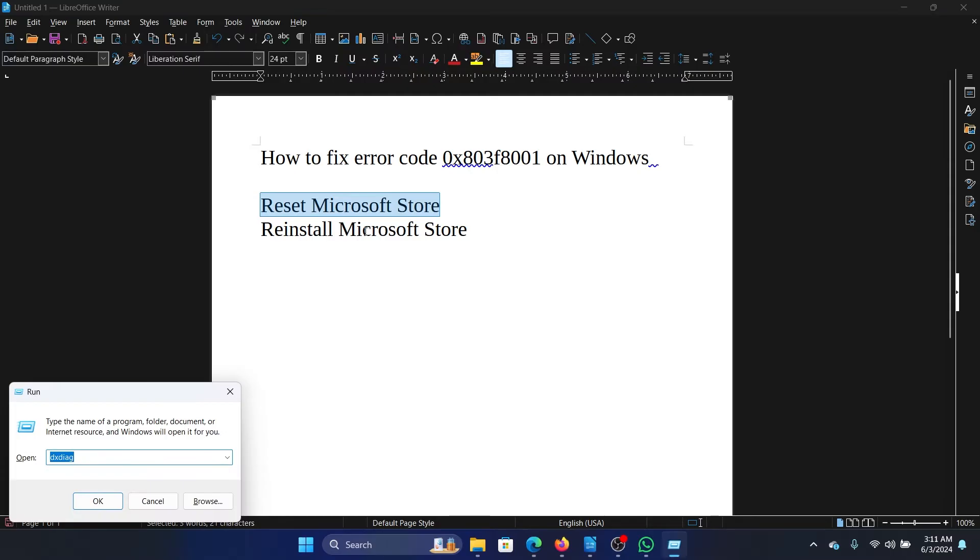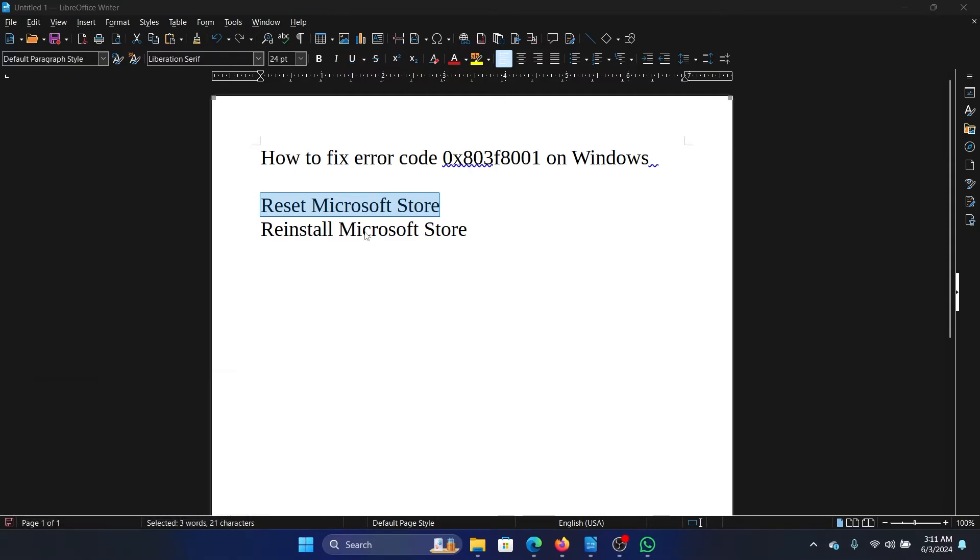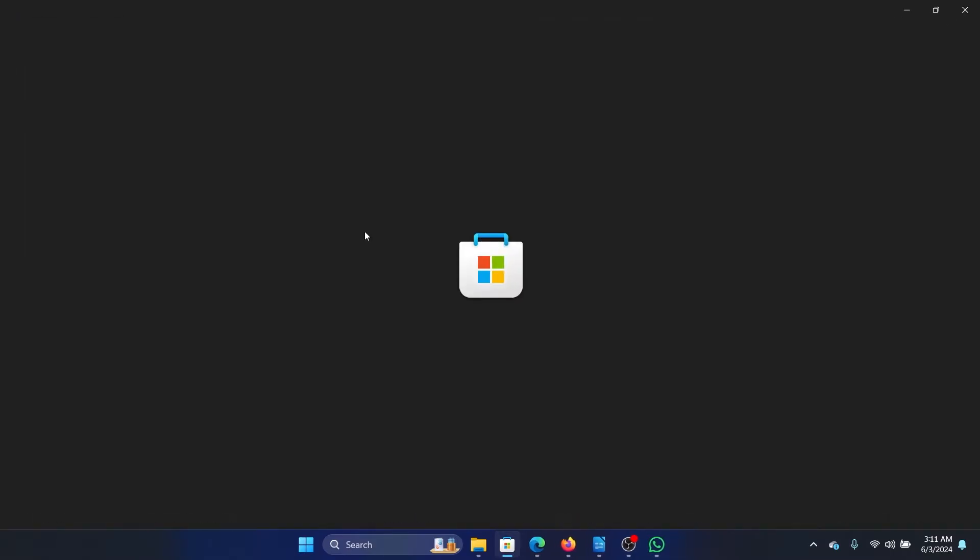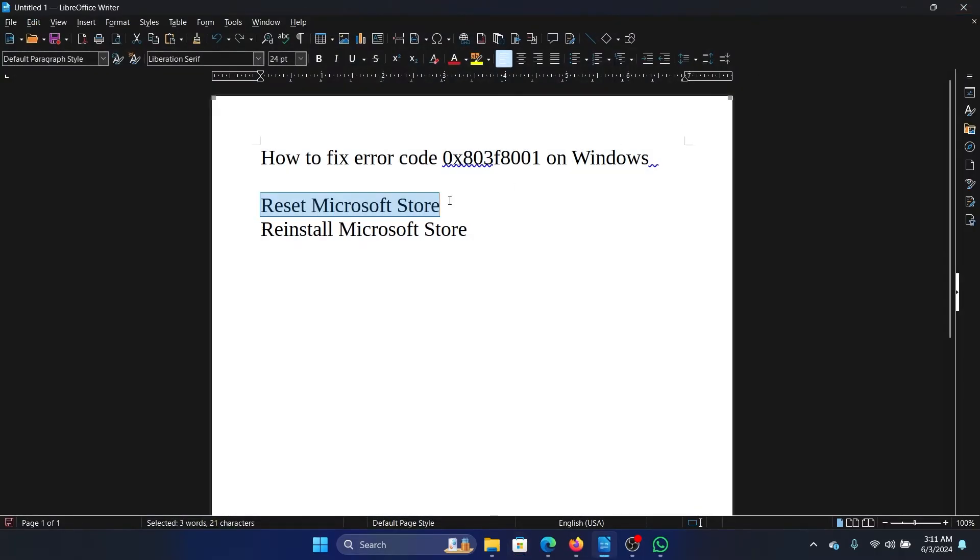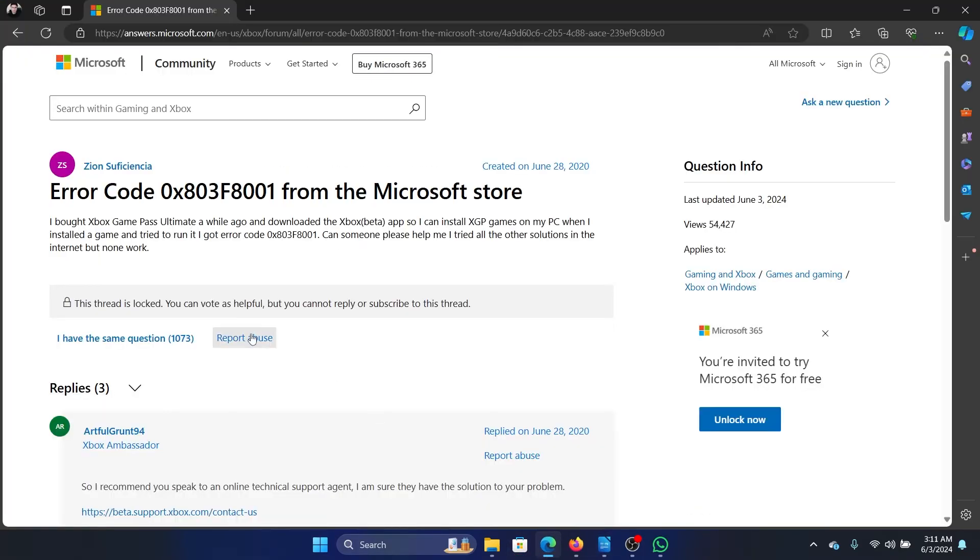Type the command wsreset and hit enter. This will reset the Microsoft Store and usually it helps, but if not, then go to this solution in the Microsoft Answers forum. It's very easy to find.